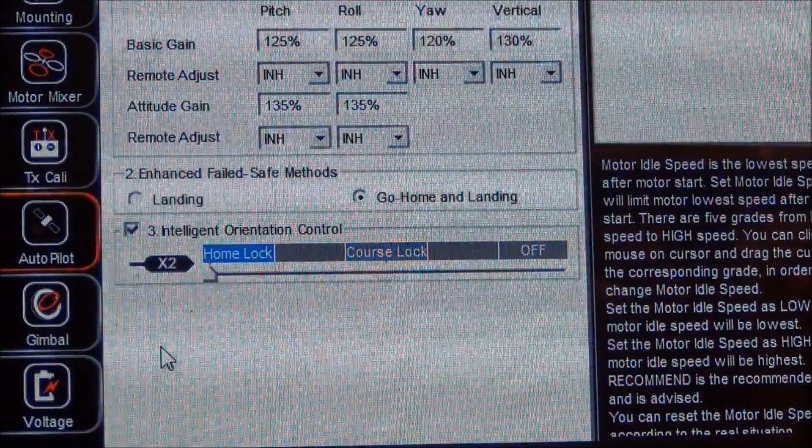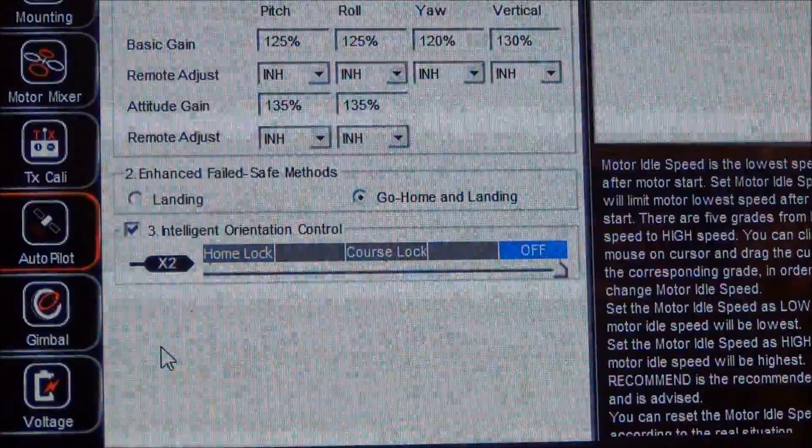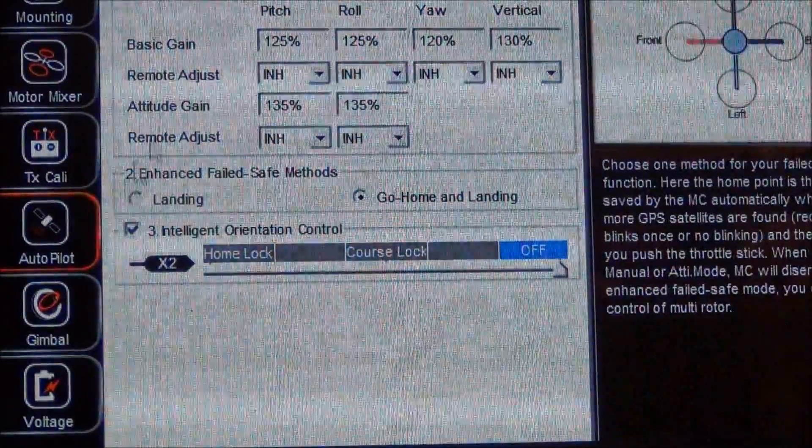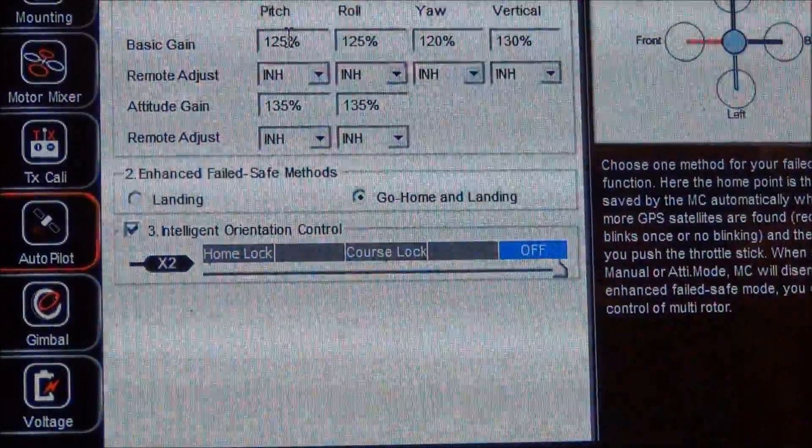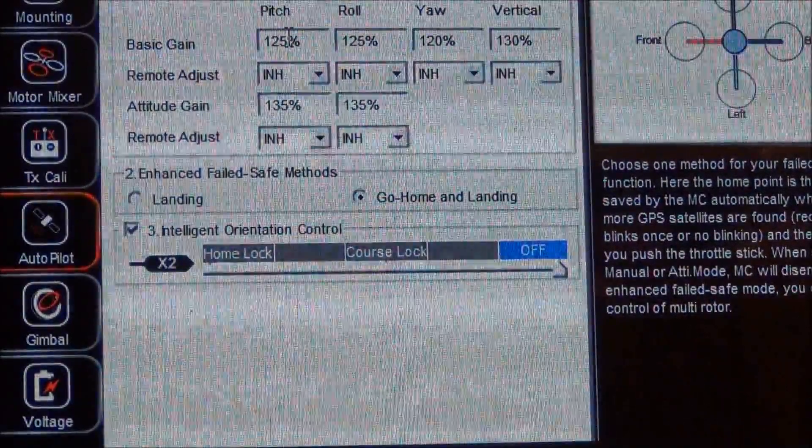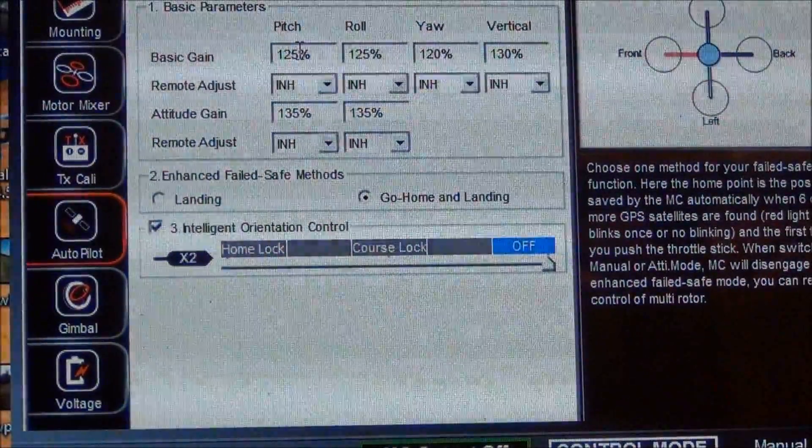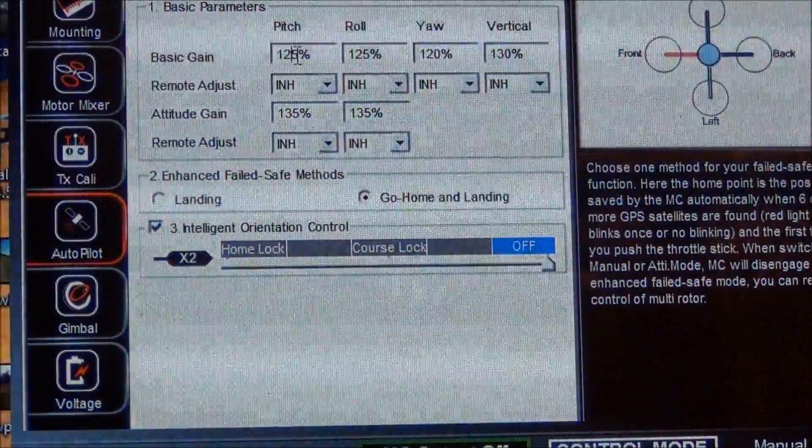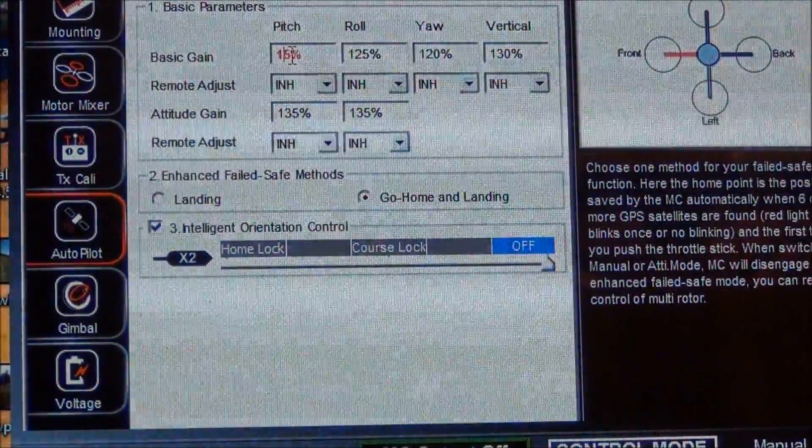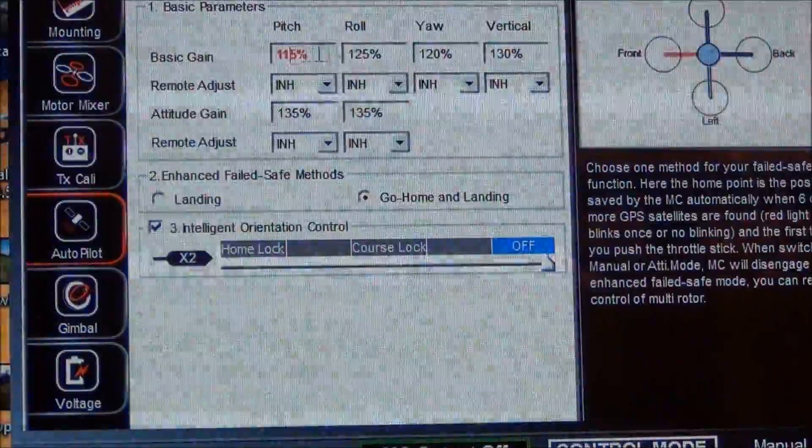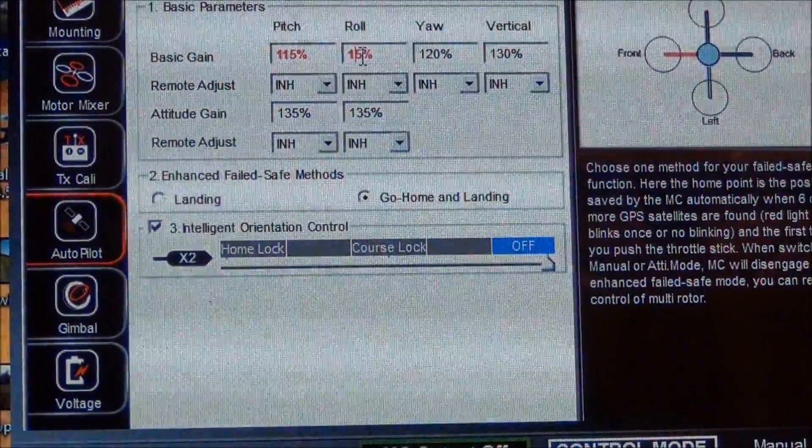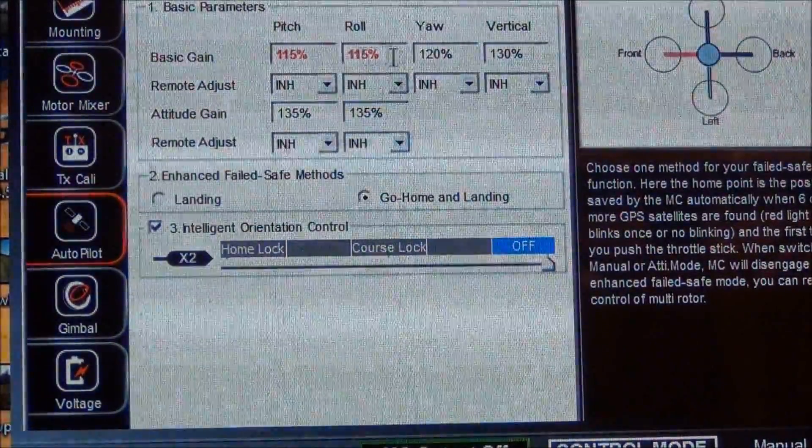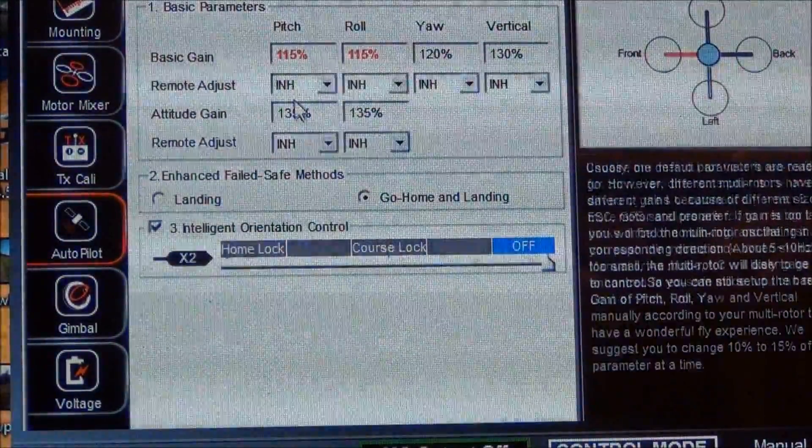Course lock and home lock. Now what I'm going to do is I'm going to change these rates - these are a little high. I think 115 is better suited, and you'll notice they turn red until it's written to the controller.